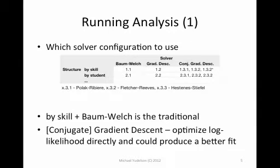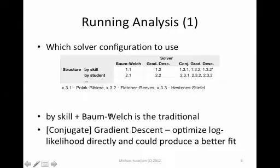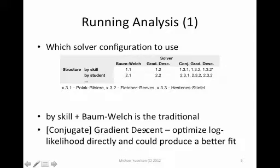Next thing before actually running the analysis, we need to select a solver that we're going to use. By default, traditionally, we're going to be using Baum-Welsch solver. We also can use a gradient descent or conjugate gradient descent solver.